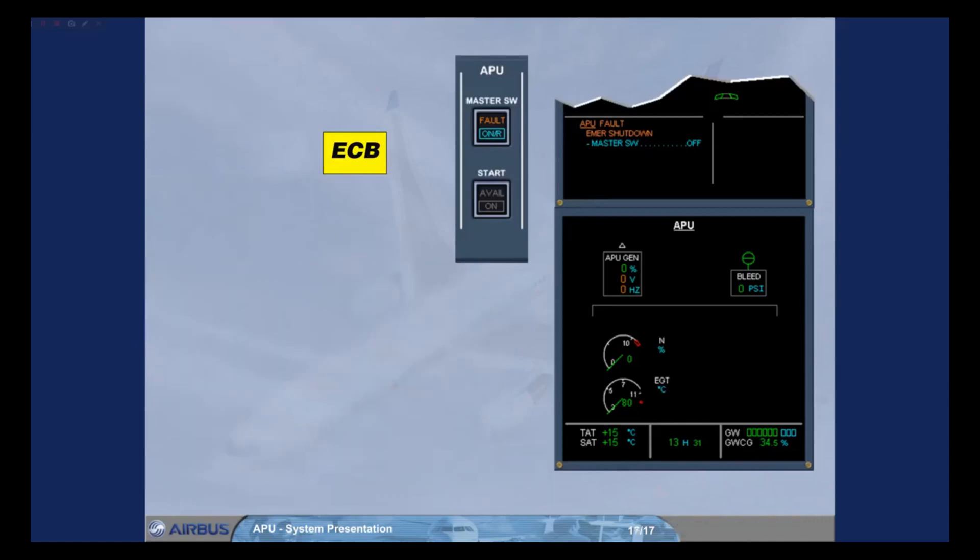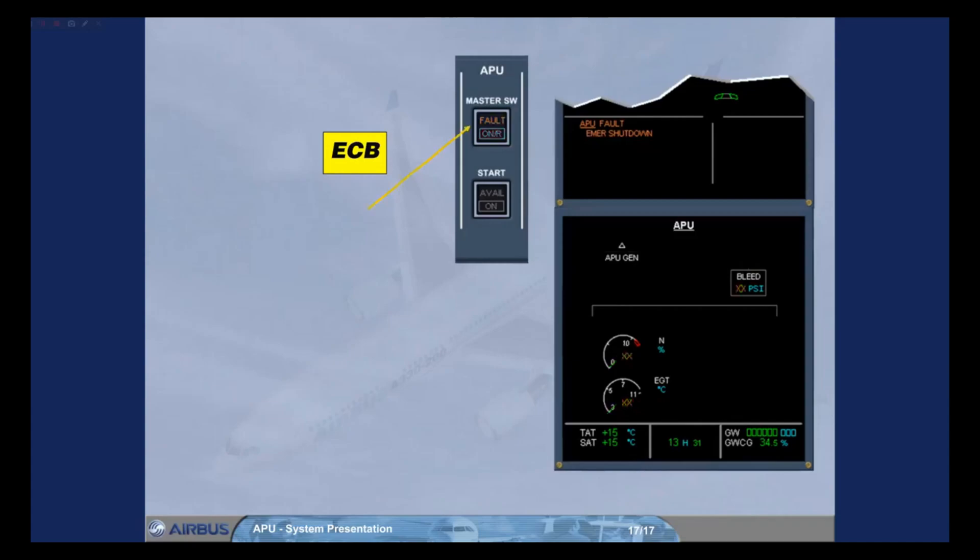Notice that in both cases of shutdown, the ECM action is to set the master switch to off in order to switch off the fault light and to de-energize the ECB.